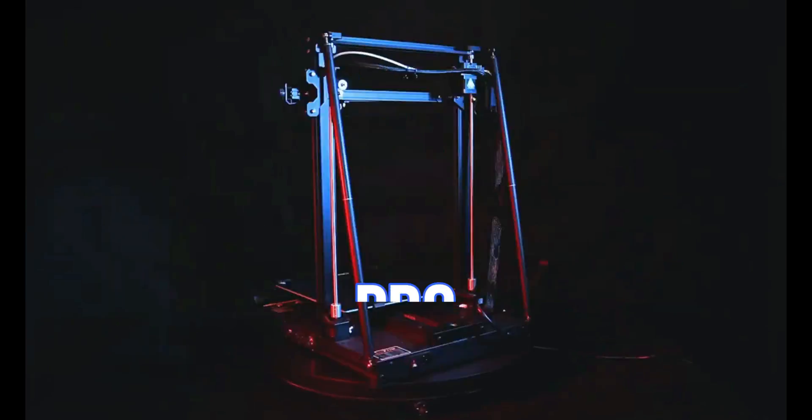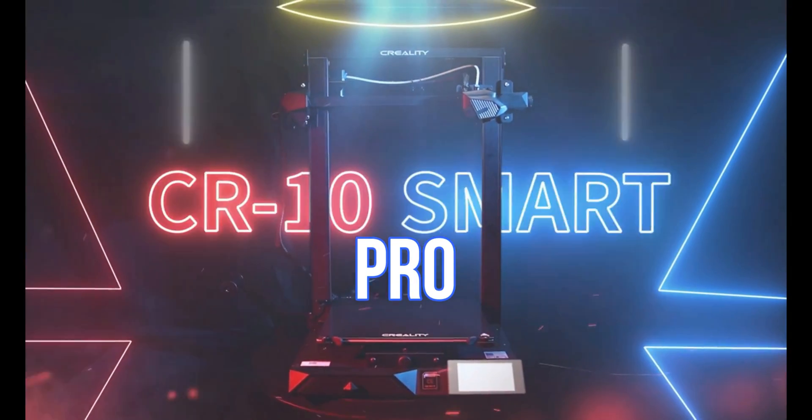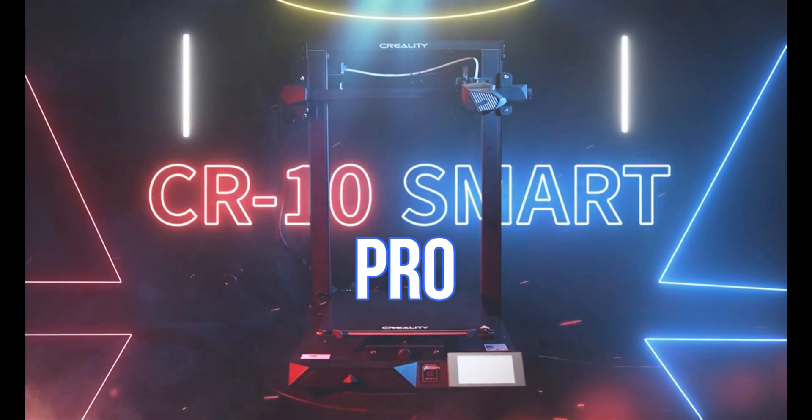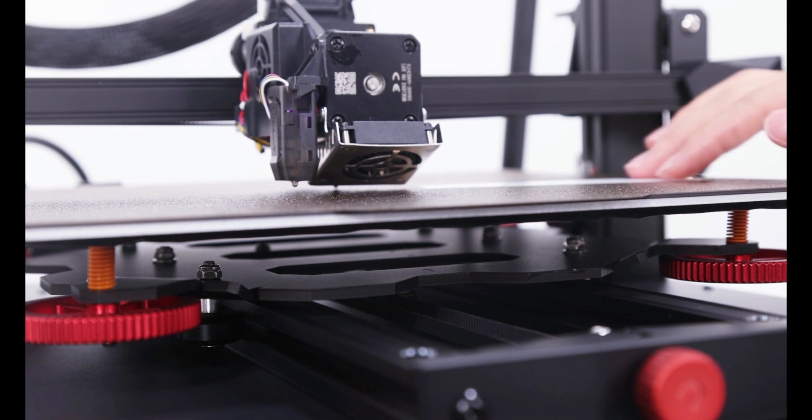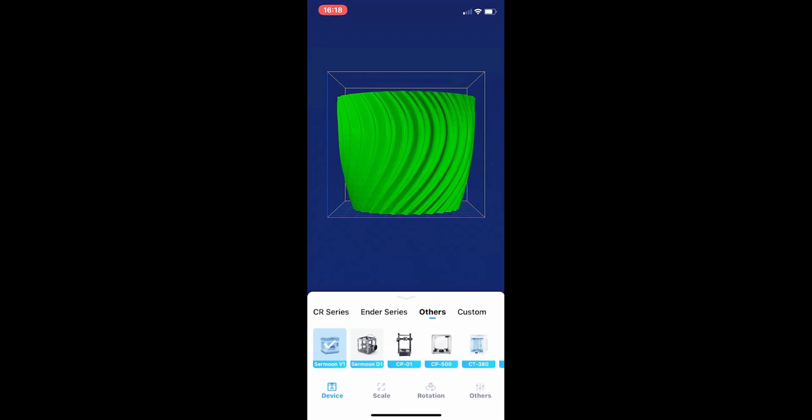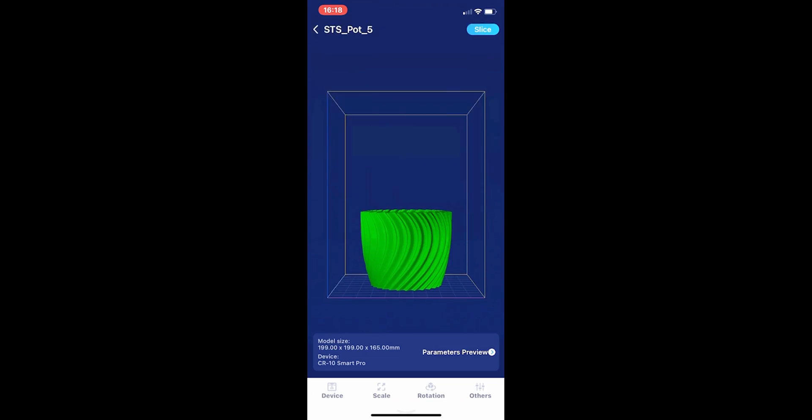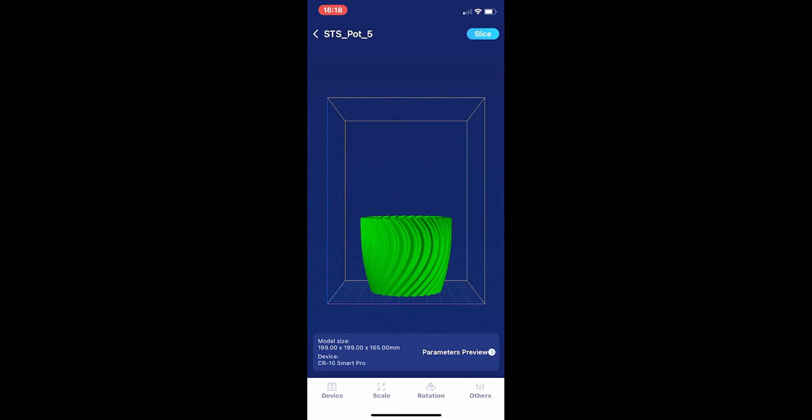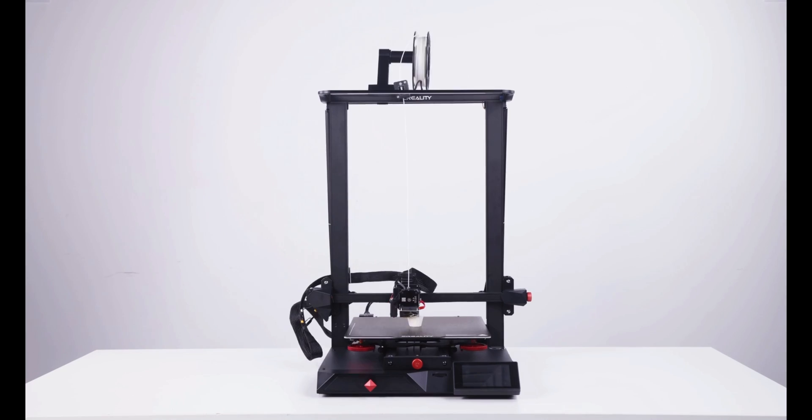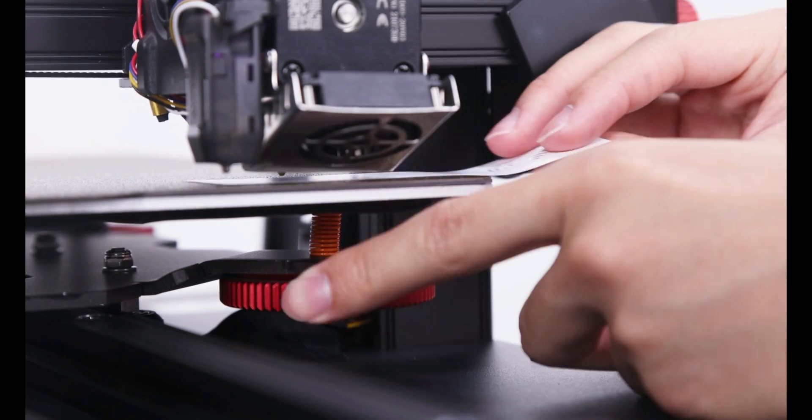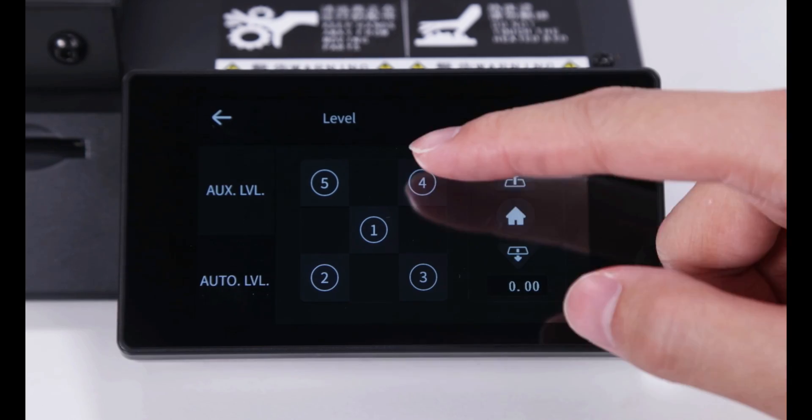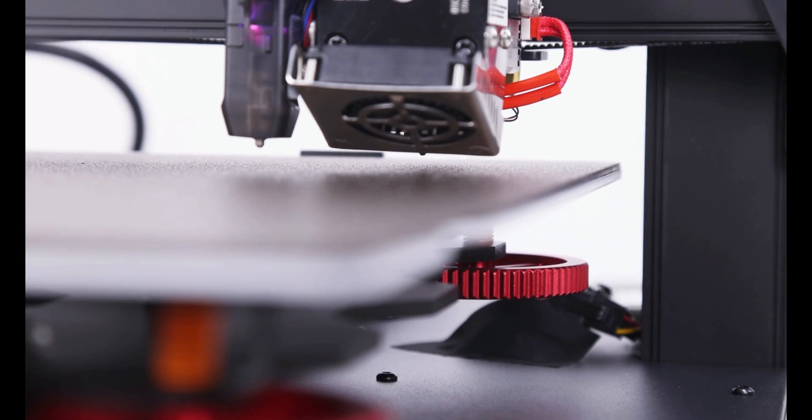Check out also brand new Creality CR10 Smart Pro 3D printer with full metal direct drive extruder, Creality cloud app that allows you to manage 3D printer anytime and anywhere, dual mode leveling that provides a great looking first layer.